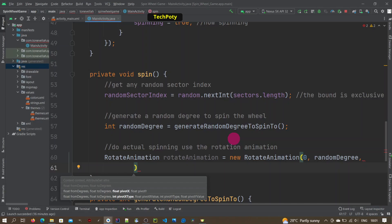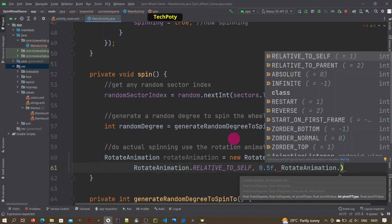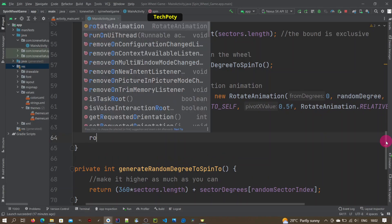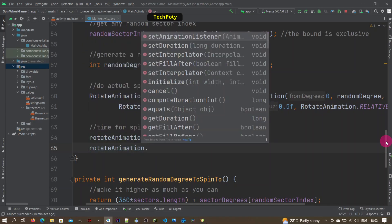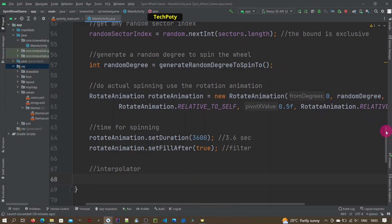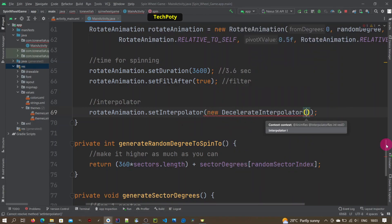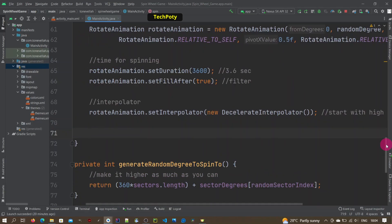We use RotationAnimation to do the actual spinning — passing the start point, the end degree, and we also set the pivot X and Y values. Then we set the duration for the rotation. After that, we use a DecelerateInterpolator so it starts at high speed and then slows down, and we pass the DecelerateInterpolator to our rotation animation.